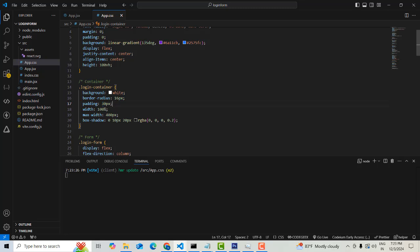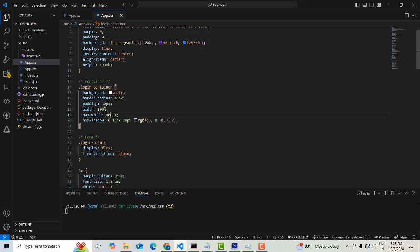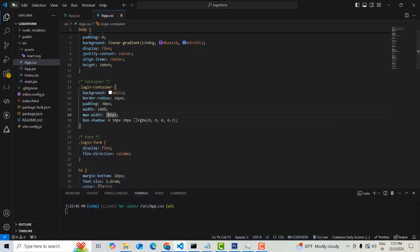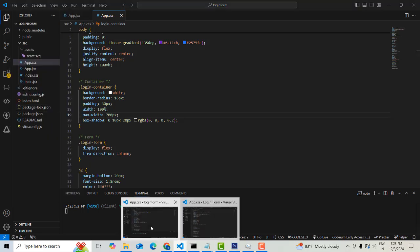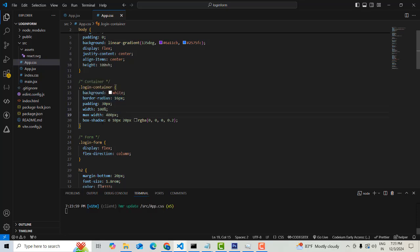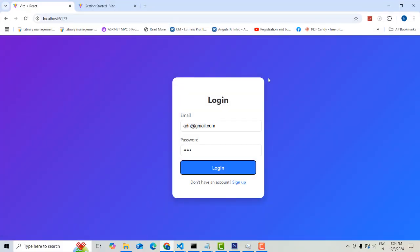The width is set to 100 percent with a max-width of 400 pixels for the login container. As the height increases, the container grows accordingly. There's also a box-shadow applied, which creates a shadow effect around the border of the container.